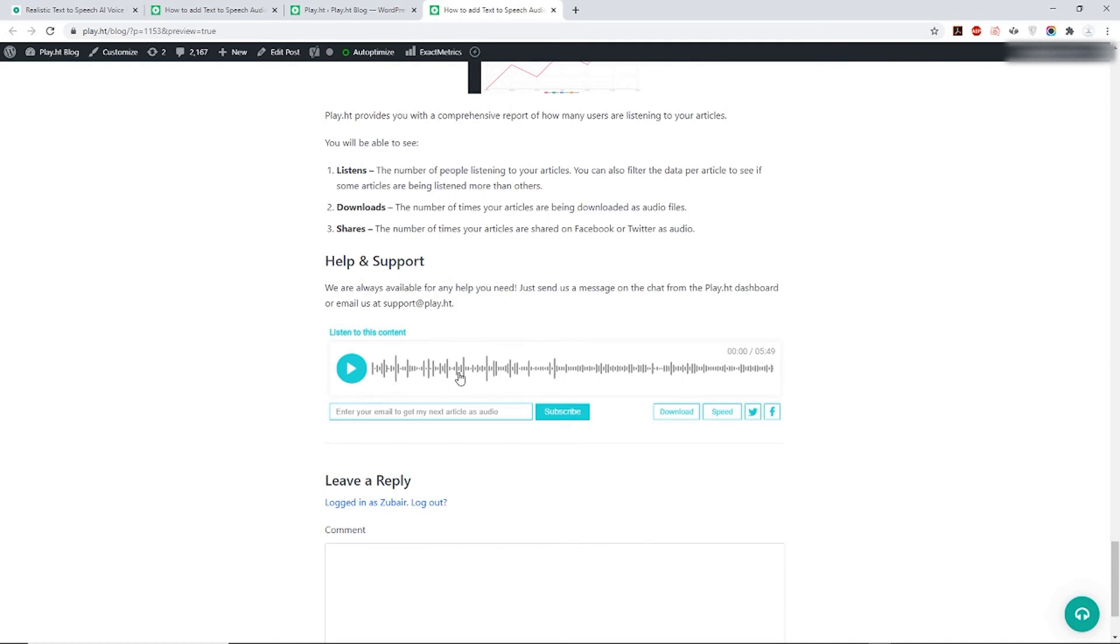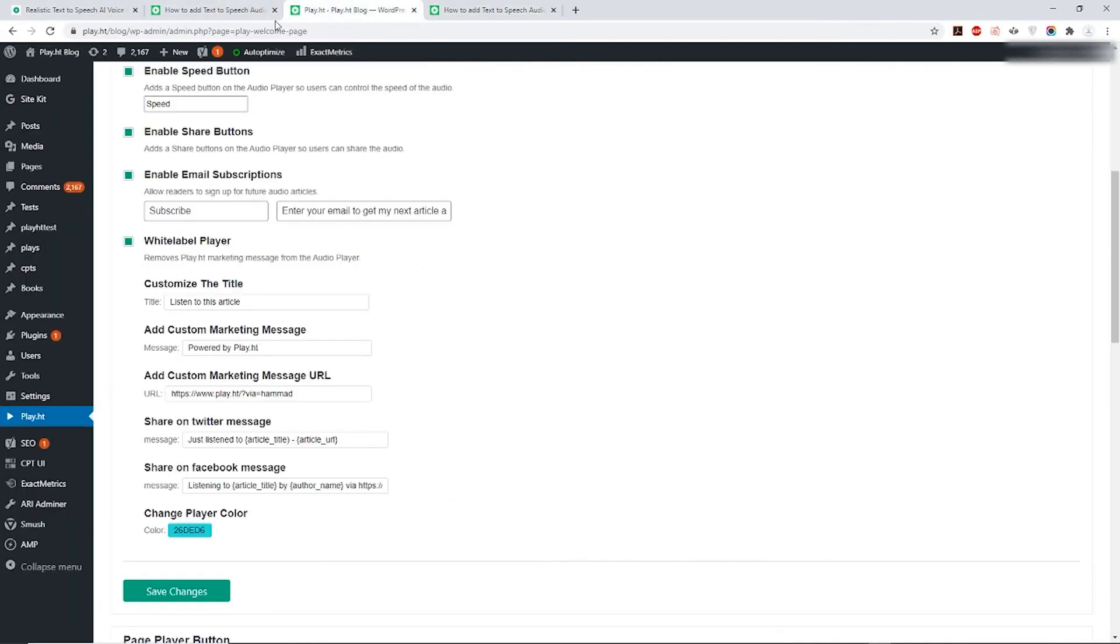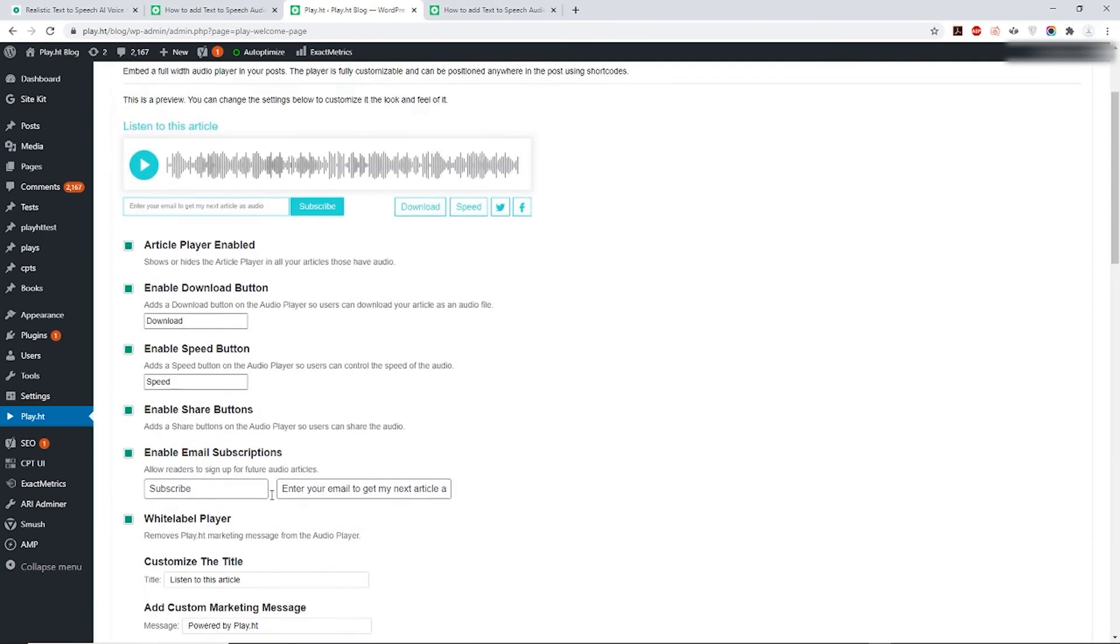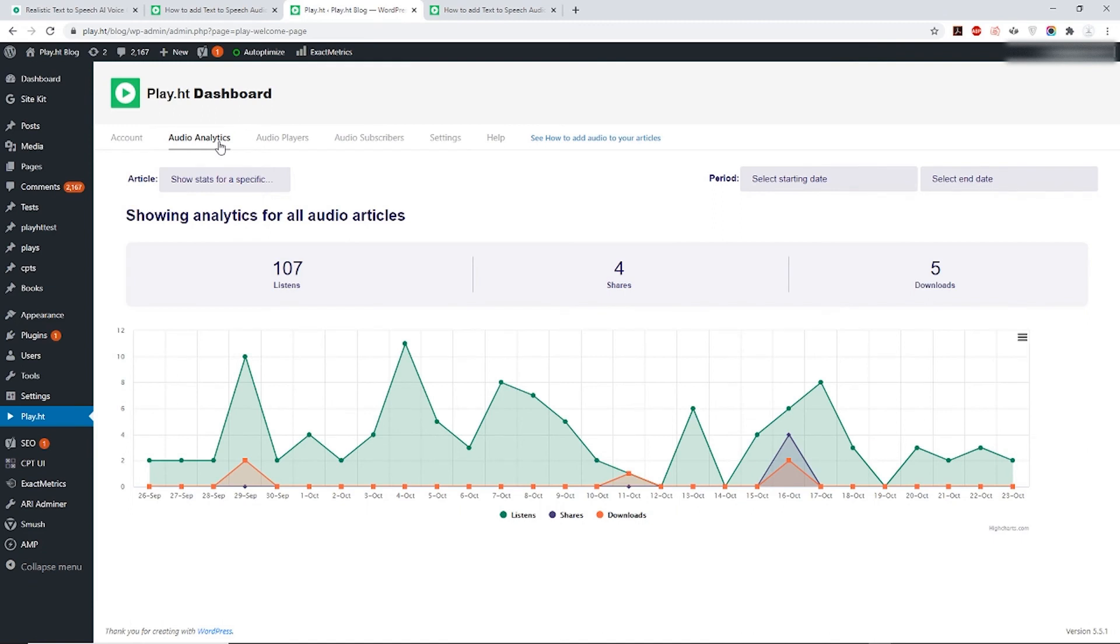Voila, the color's now changed! To keep you informed on how many viewers have listened to your post, shared, or even downloaded, we also give you the analytics for the same. You can find the audio analytics under the PlayHT option on your dashboard right next to the Account tab.